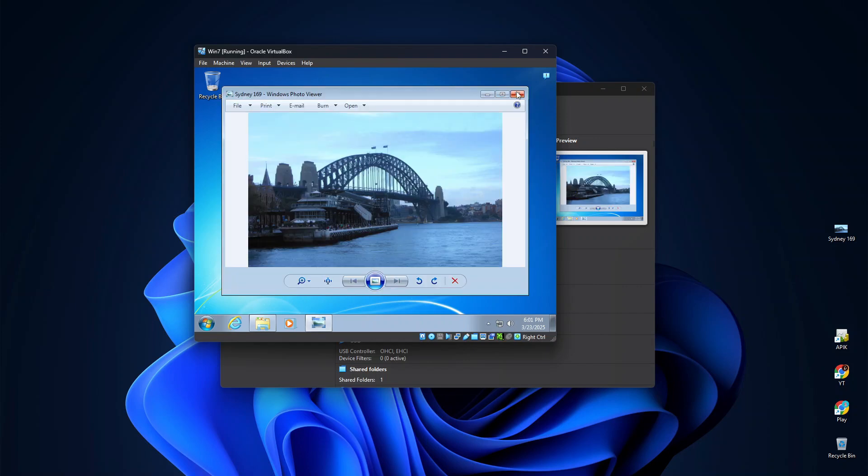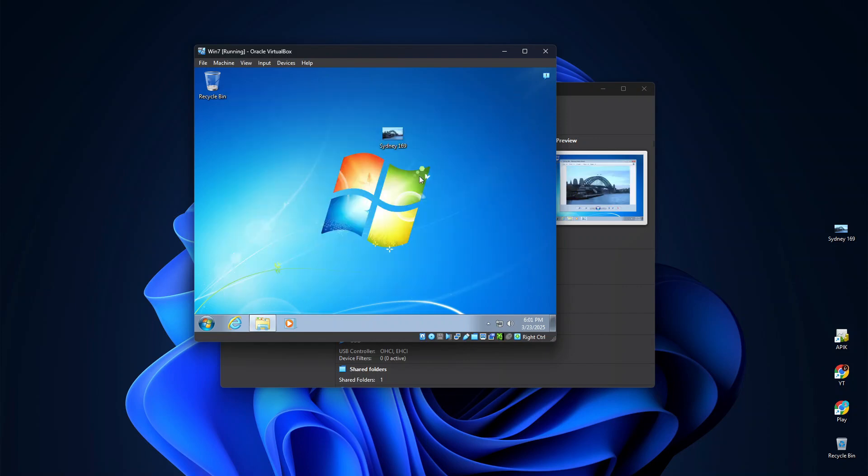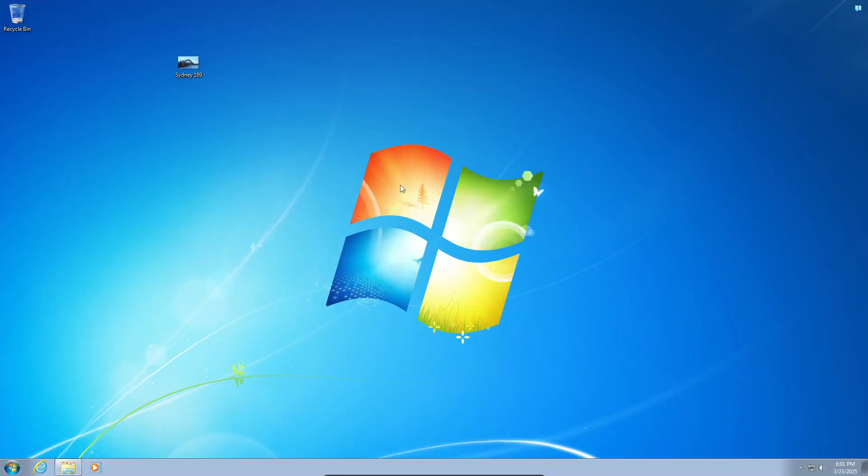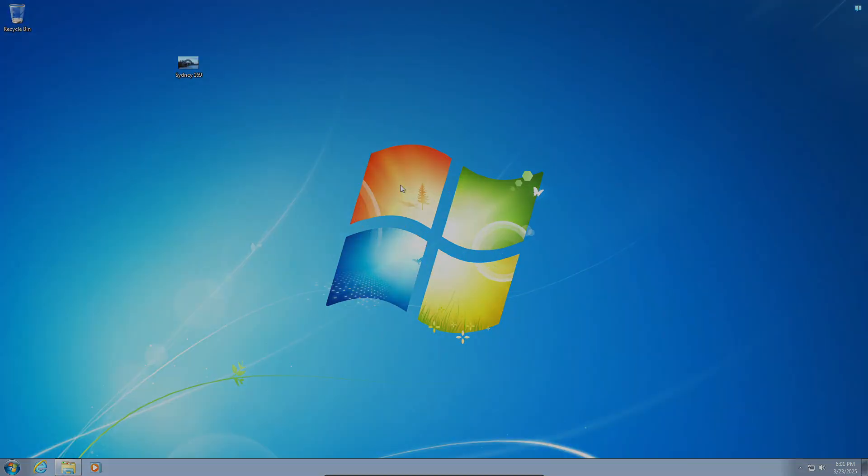All right, so that's how easy it is to run Windows 7 on a VirtualBox virtual machine. I hope you find this tutorial useful, and thank you for watching.